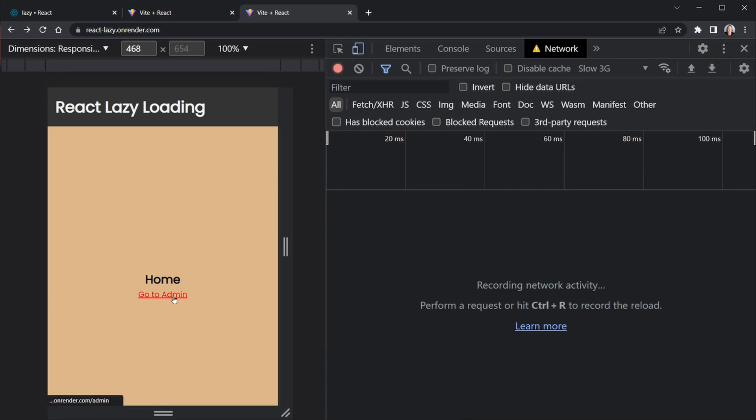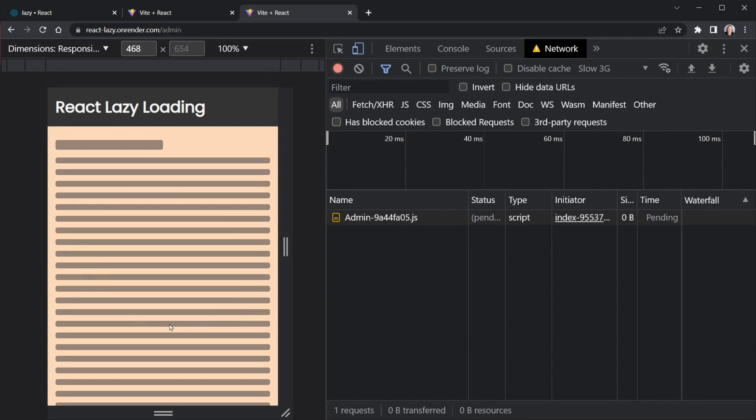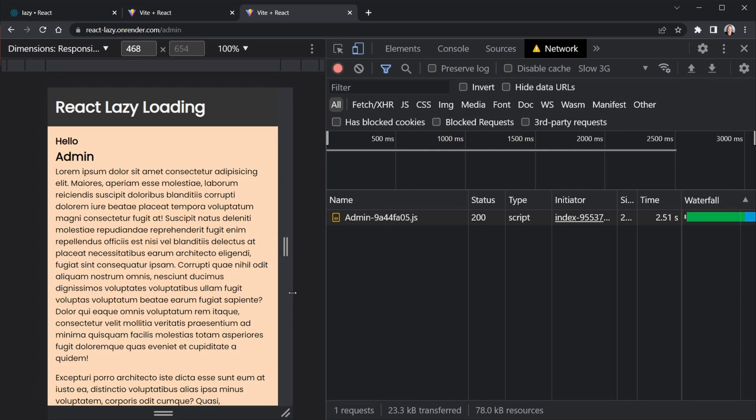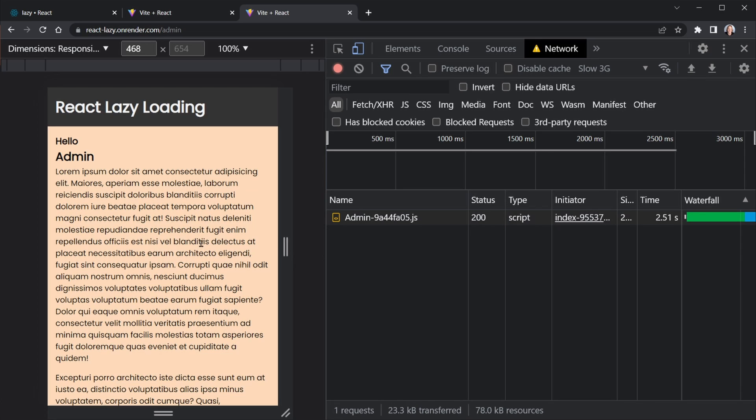Now let's go to the admin page. We should see this Suspense loader, the skeleton loader a little bit longer. And now it took two and a half seconds, not 350 milliseconds, but two and a half seconds to load on a slow connection. So that's a big difference just because I have 100 paragraphs in this page.